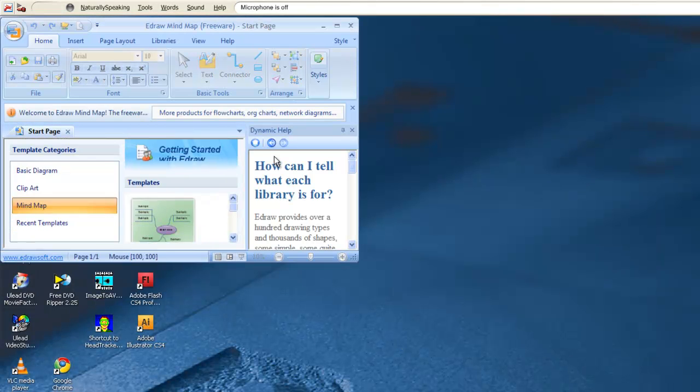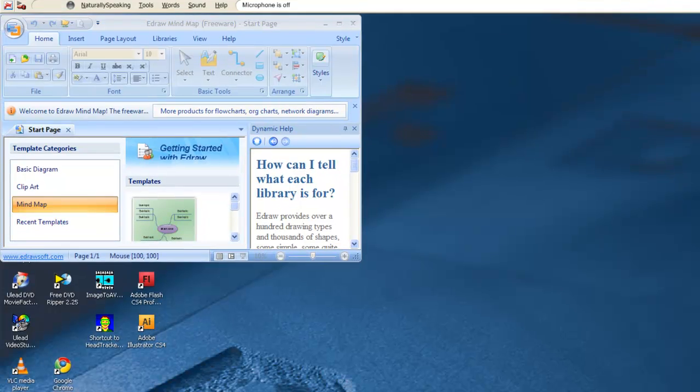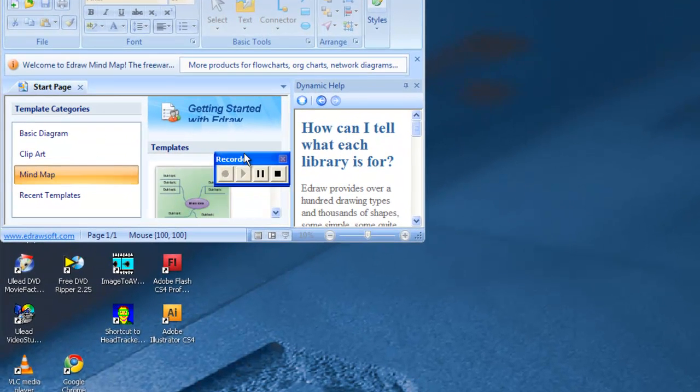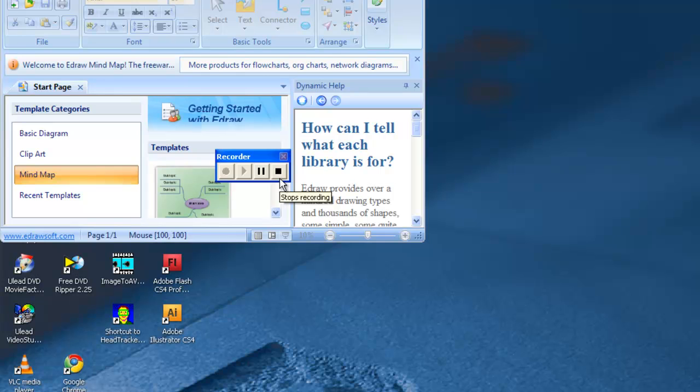We want to stop the macro. That usually ends up in the lower left-hand corner of your screen. We'll click on stop and close the recorder window.